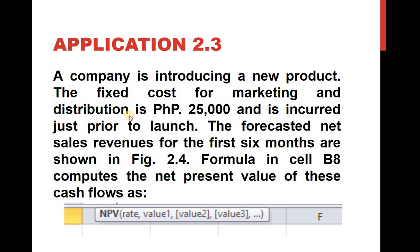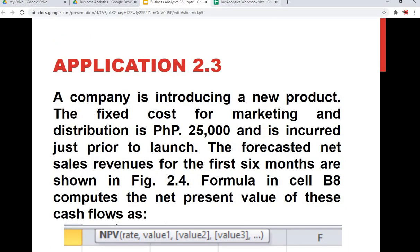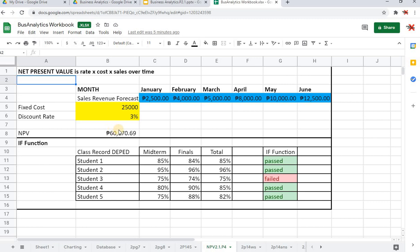We will just be covering NPV and IF, so let's go ahead and try to apply this in a sample worksheet. Let me just go ahead and switch to this worksheet. Here you can see that we already have answers to our example worksheets, but what we will try to do is apply the formulas on our own.